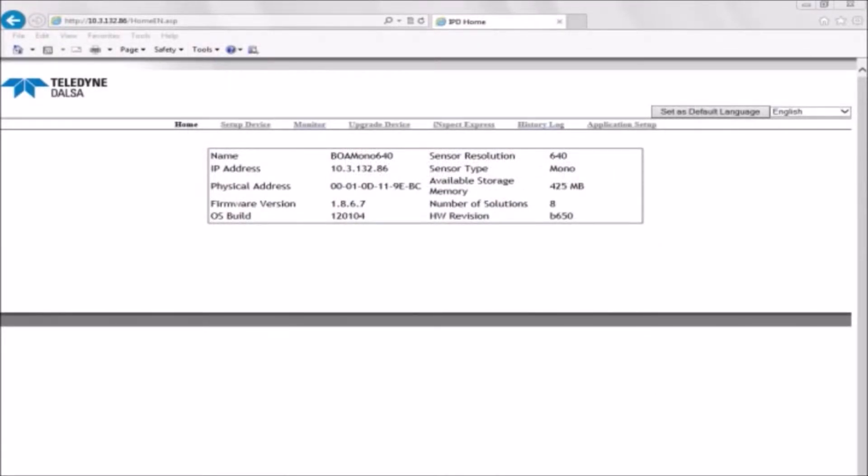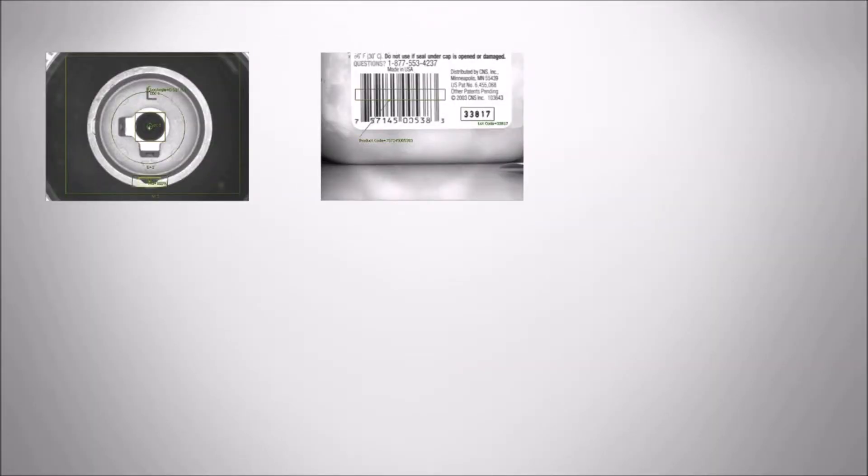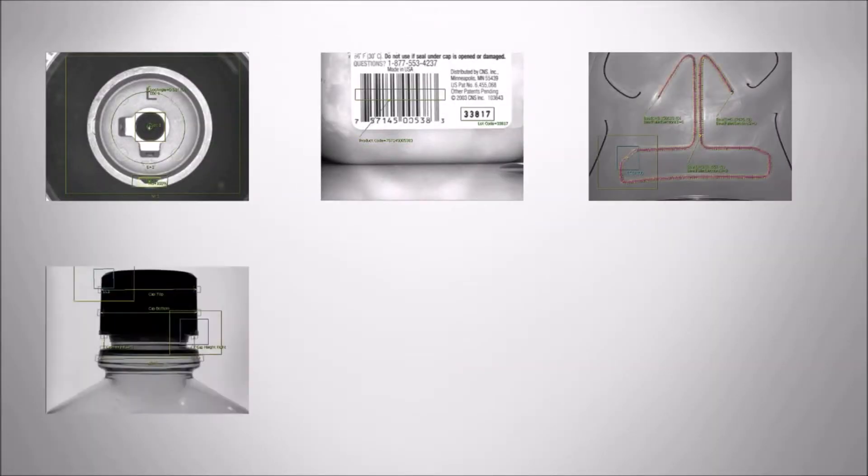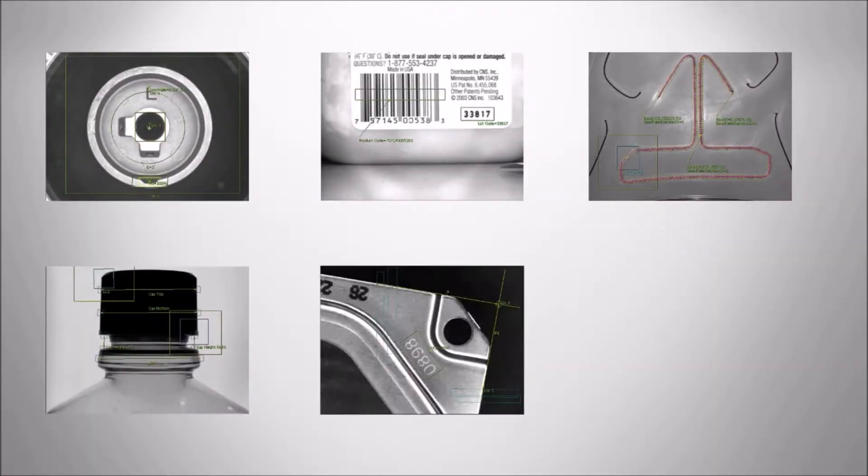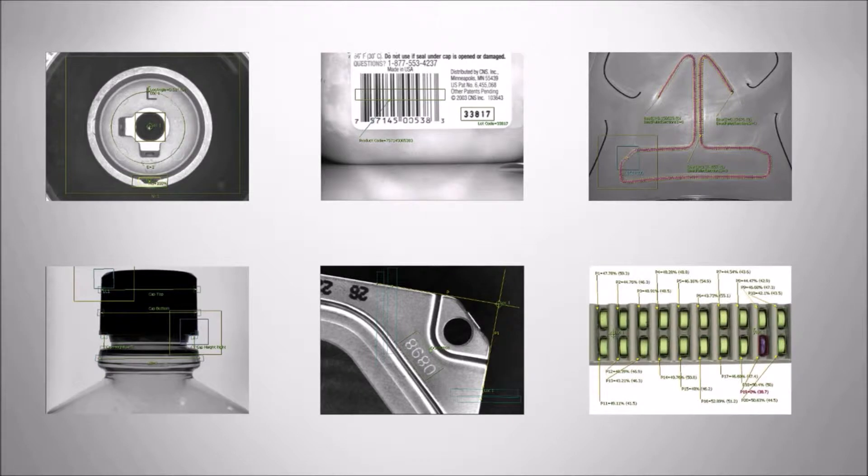The software interface includes a suite of vision tools and capabilities that satisfy a range of inspection needs, from positioning, identification, and measuring to verification and flaw detection.